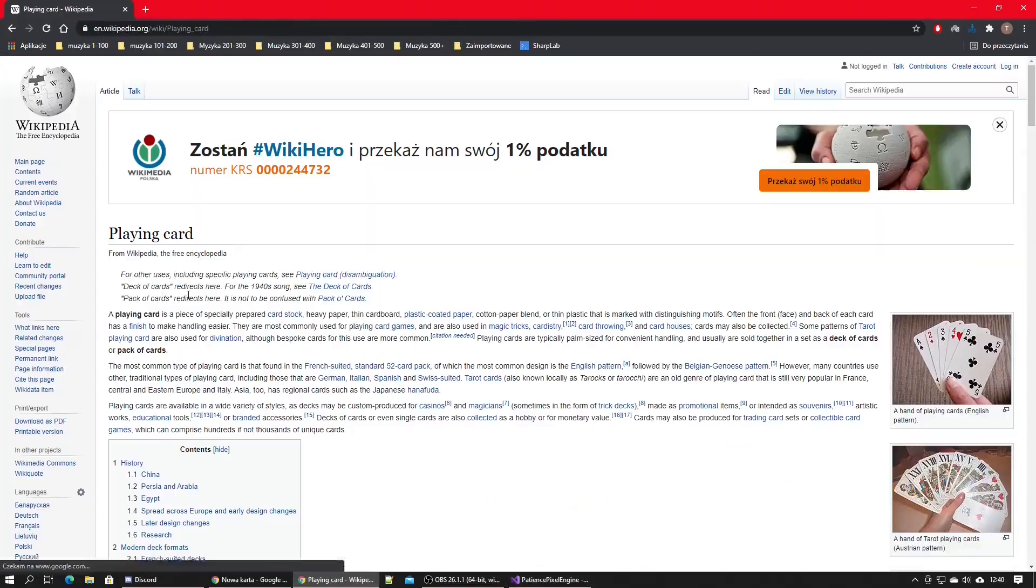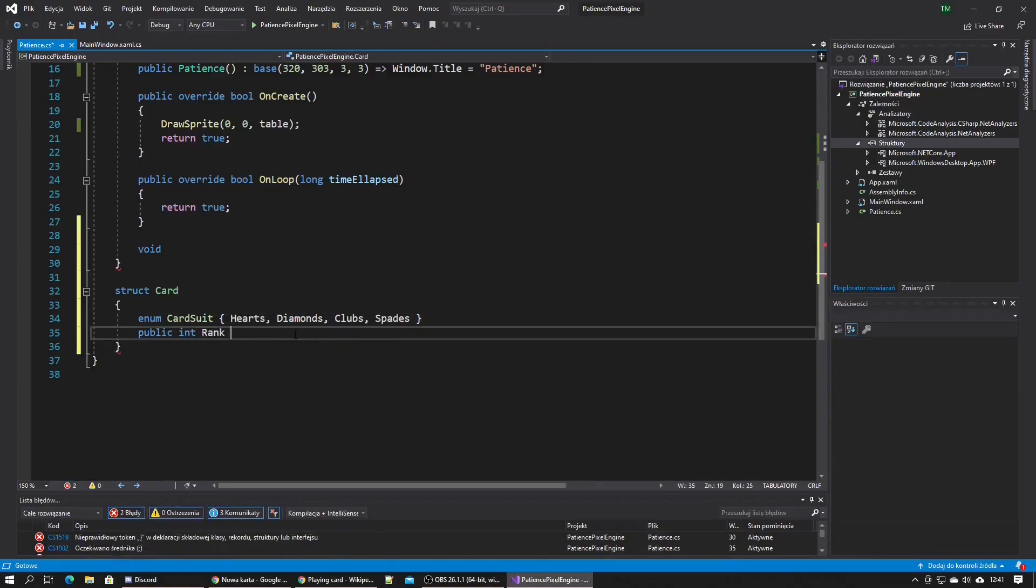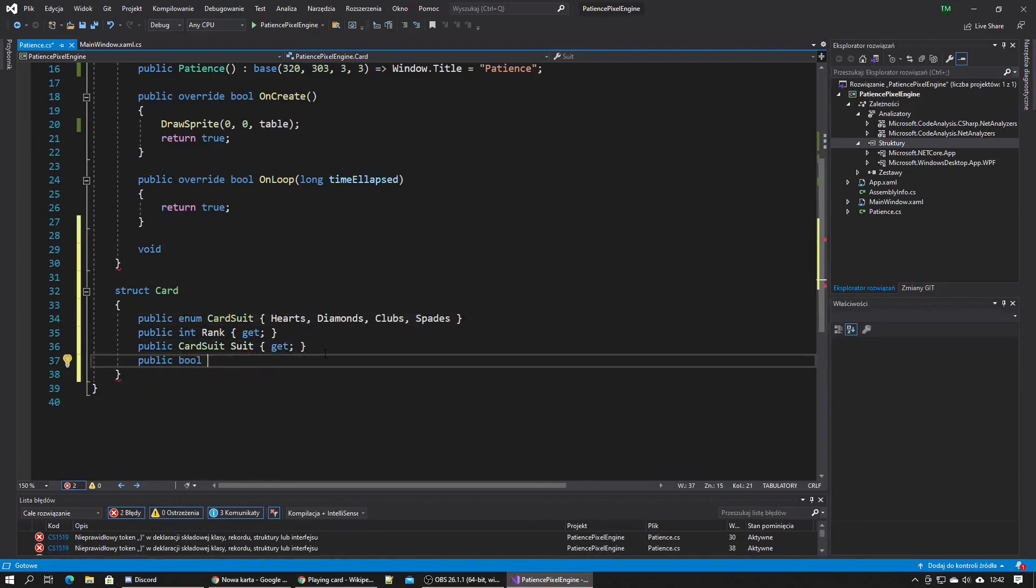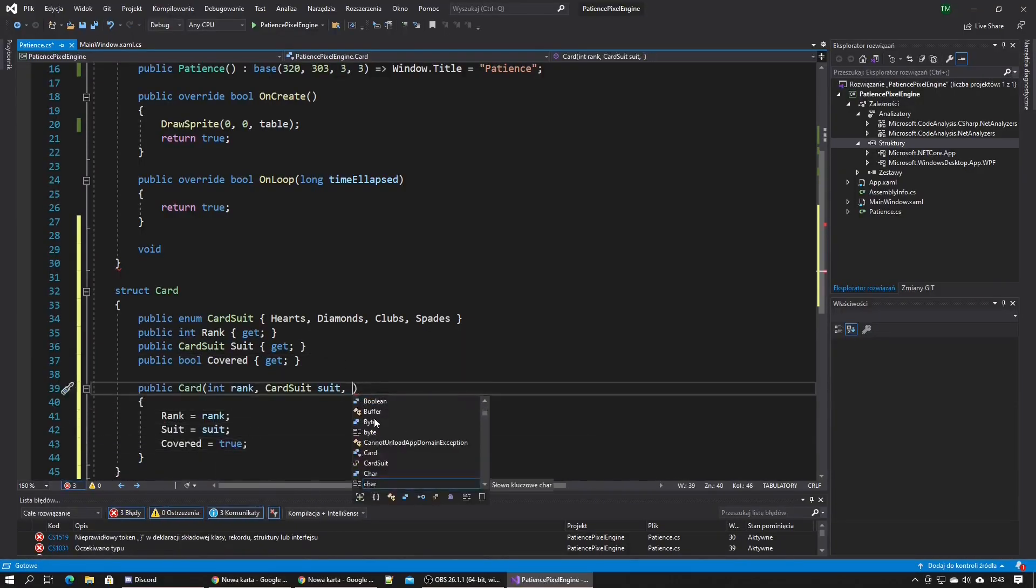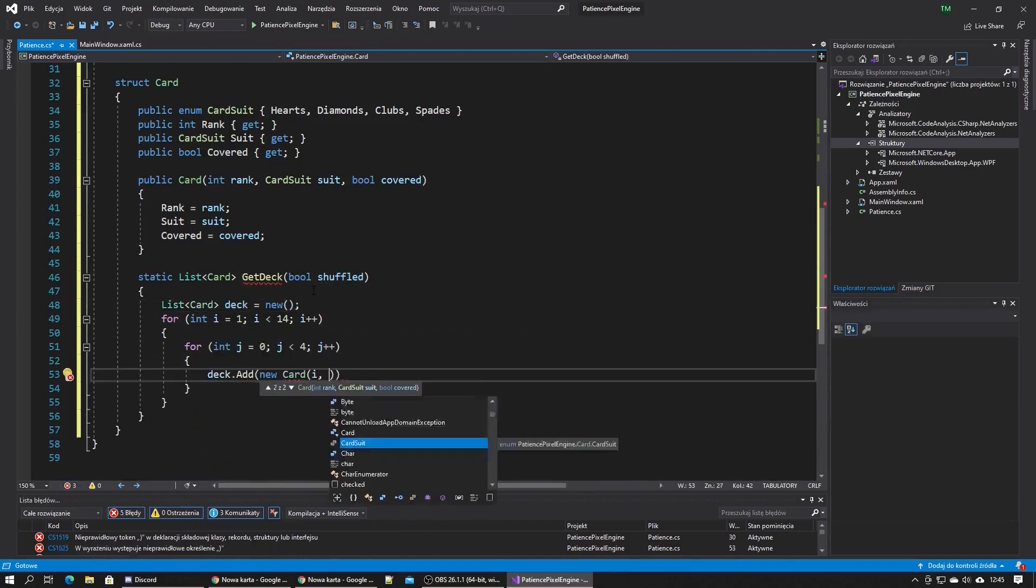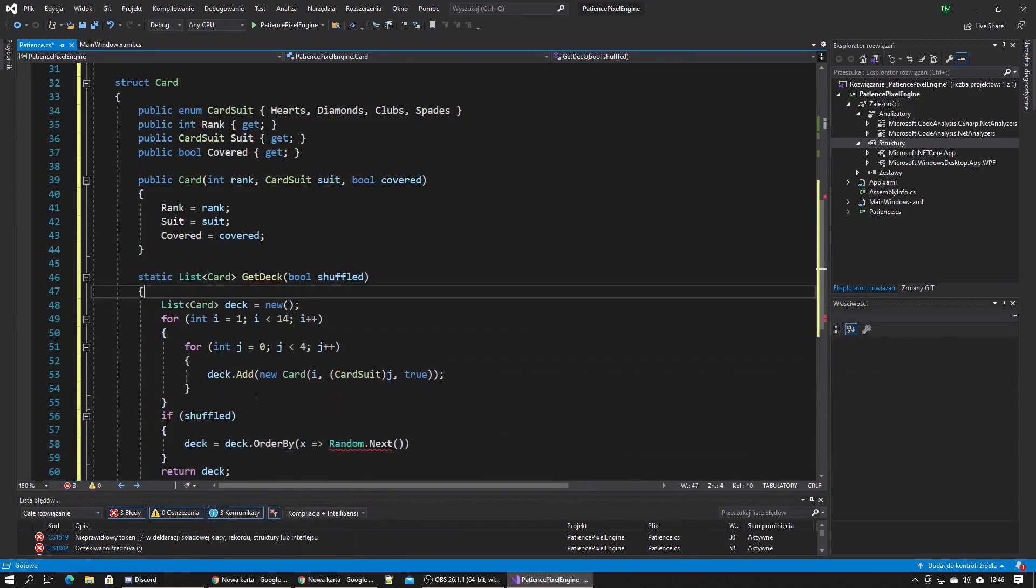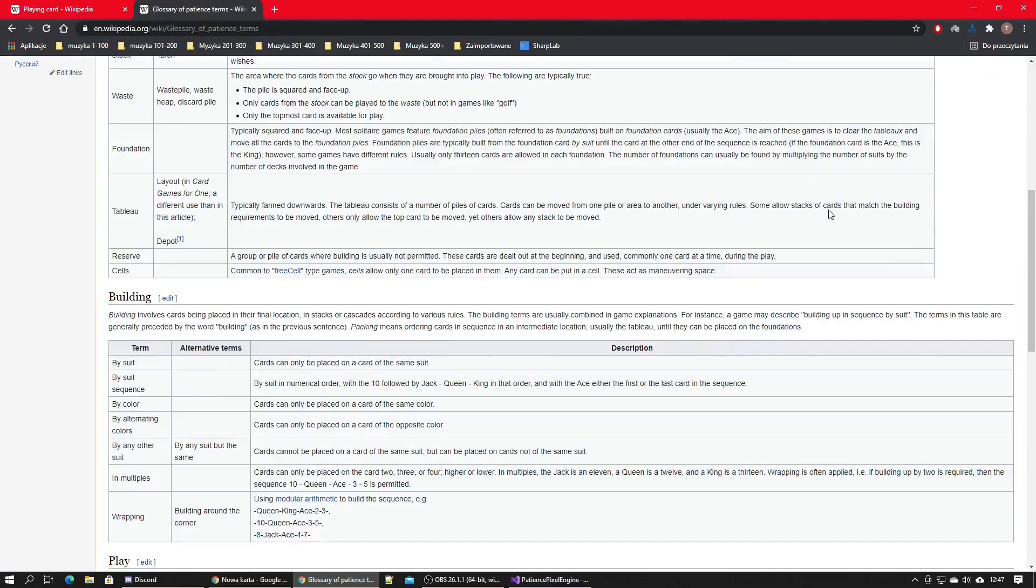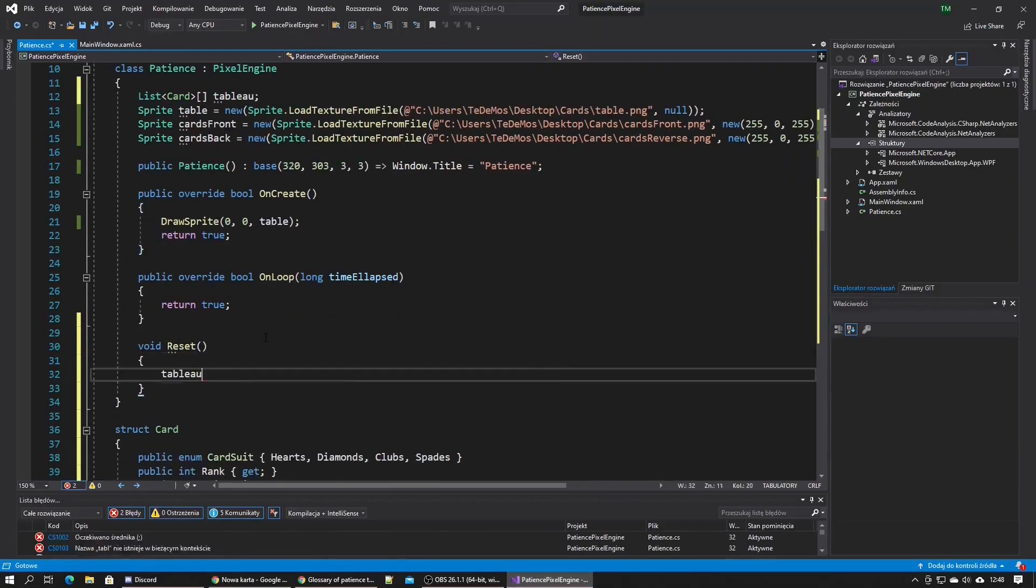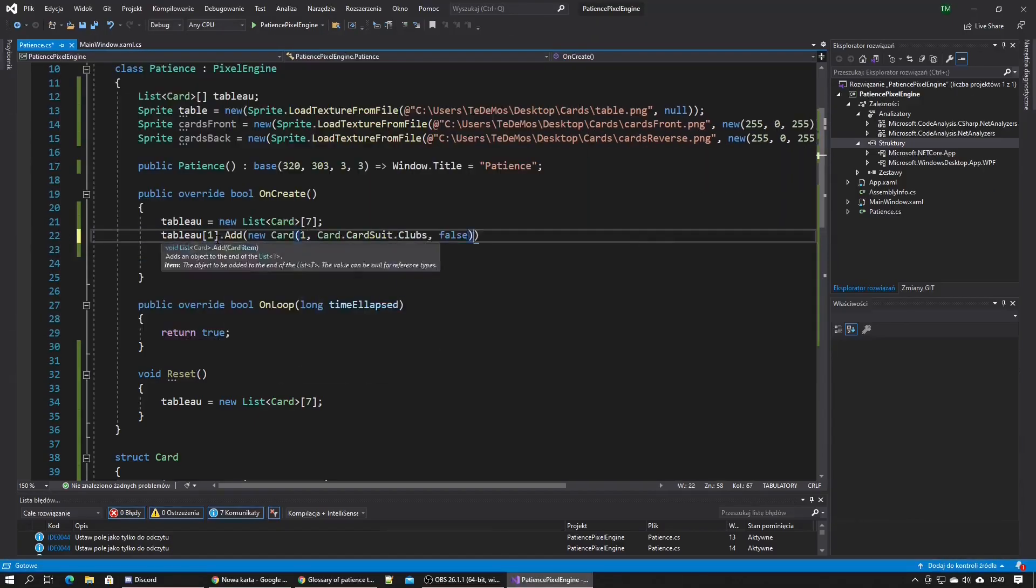Now that I managed to fix the annoying error and loaded and displayed the table texture on the screen, I started writing a structure to hold the cards. I chose a structure instead of a class so I don't have to deal with passing objects by reference, which caused me trouble last time I did a card related project.